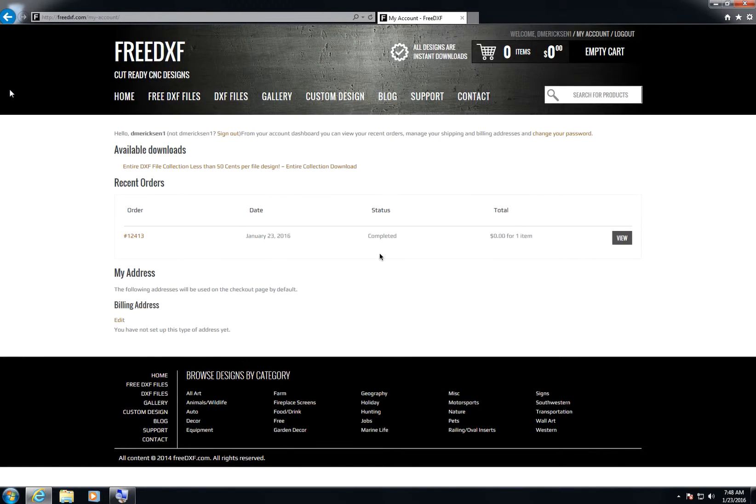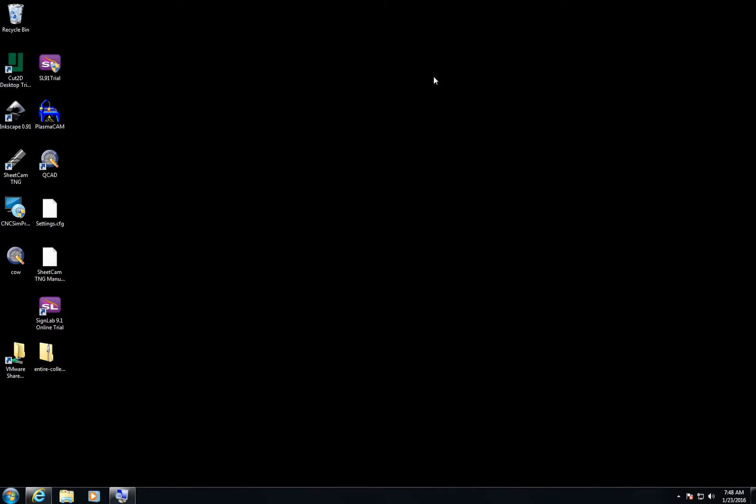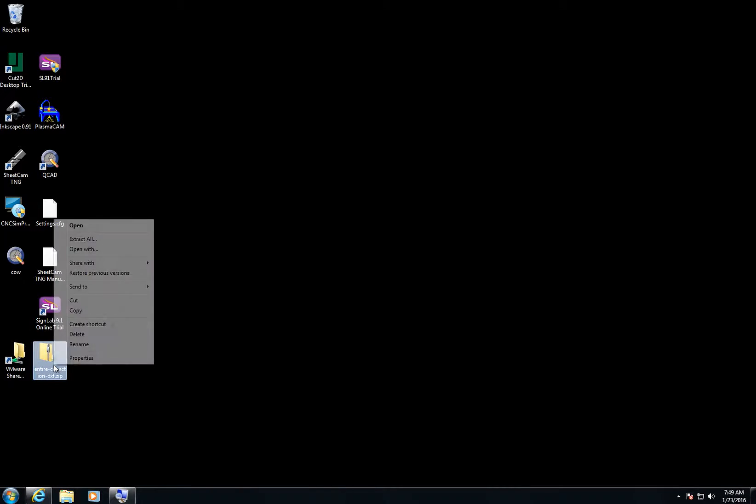Alright, so the download has finished and now I'm going to close the browser and take a look at my desktop. Here on my desktop I can see the zipped file. I'm going to right-click on this and select Extract All.